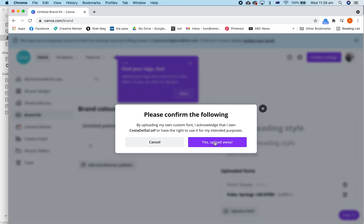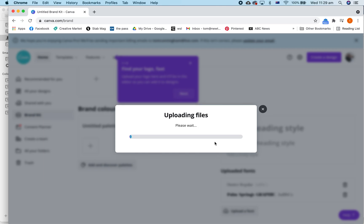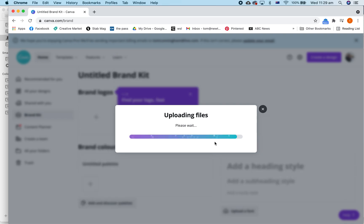Please confirm the following. Yes, I have the right to use this. And you get to upload it.